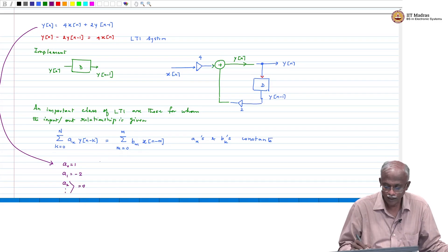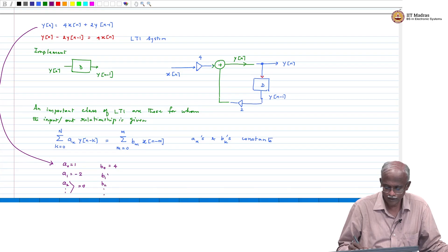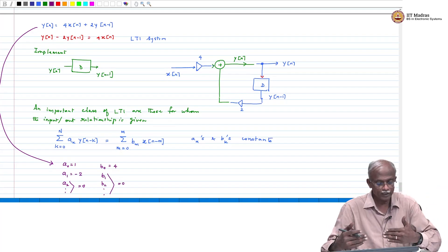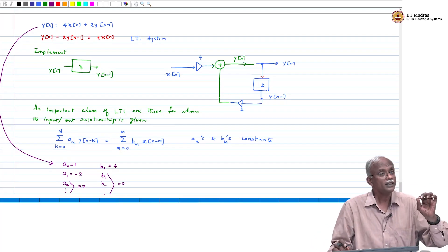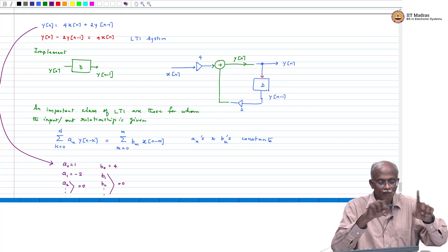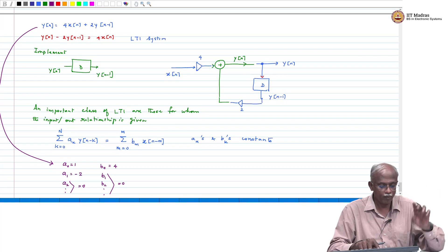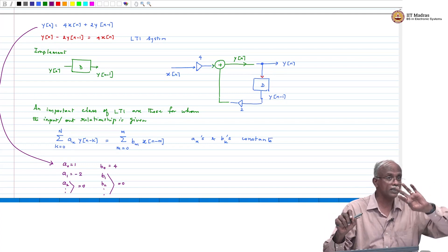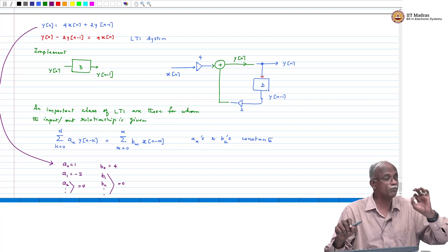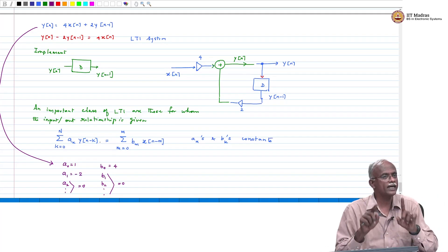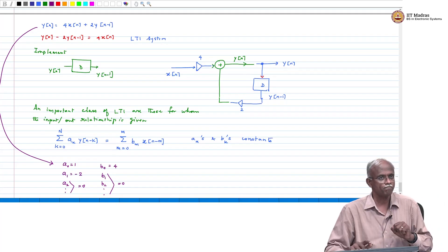On the other hand, b_0 = 4, and b_1, b_2, and all others are 0. So the example we saw is exactly this general form. The key statement is: you do not have to separately check for LTI. Once the input-output relationship is in this form with constant a_k's and b_k's — not functions of x[n] or y[n] — the system is guaranteed to be LTI.